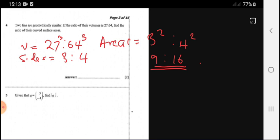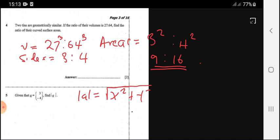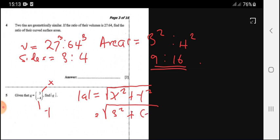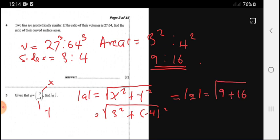Question 5: given that vector A equals (3, -4), find the magnitude of vector A. To find the magnitude, we use the square root of x squared plus y squared. So the square root of 3 squared plus negative 4 squared equals the square root of 9 plus 16, which is the square root of 25, giving us 5 units.